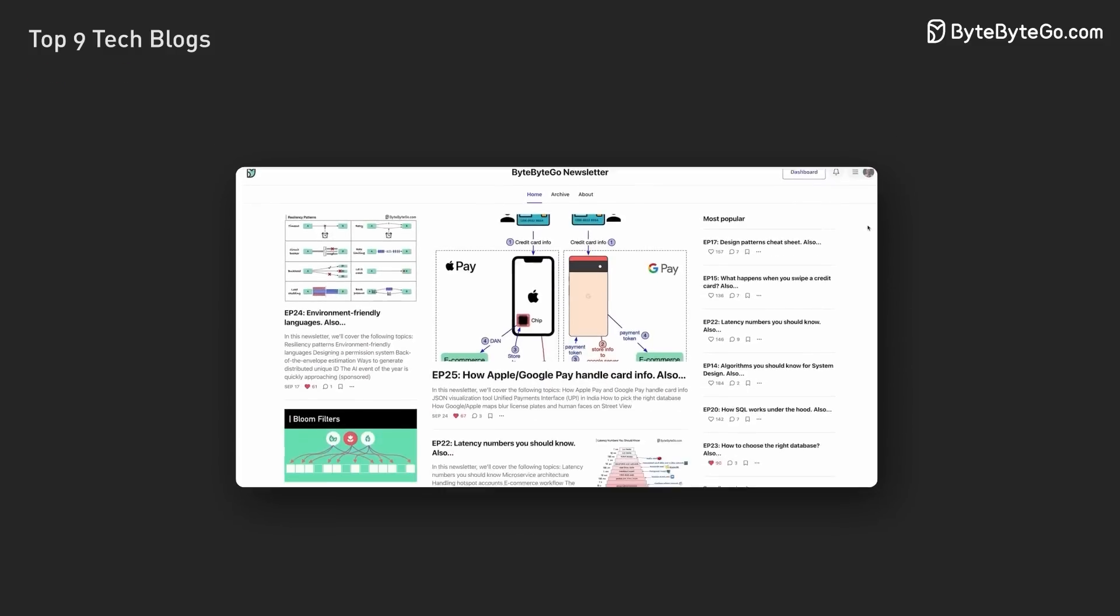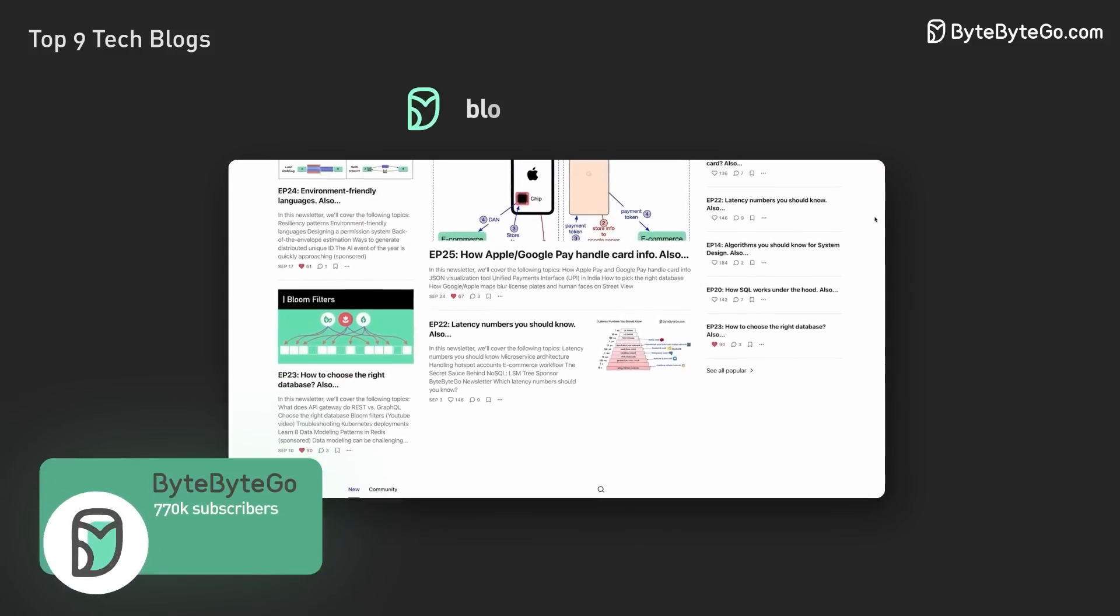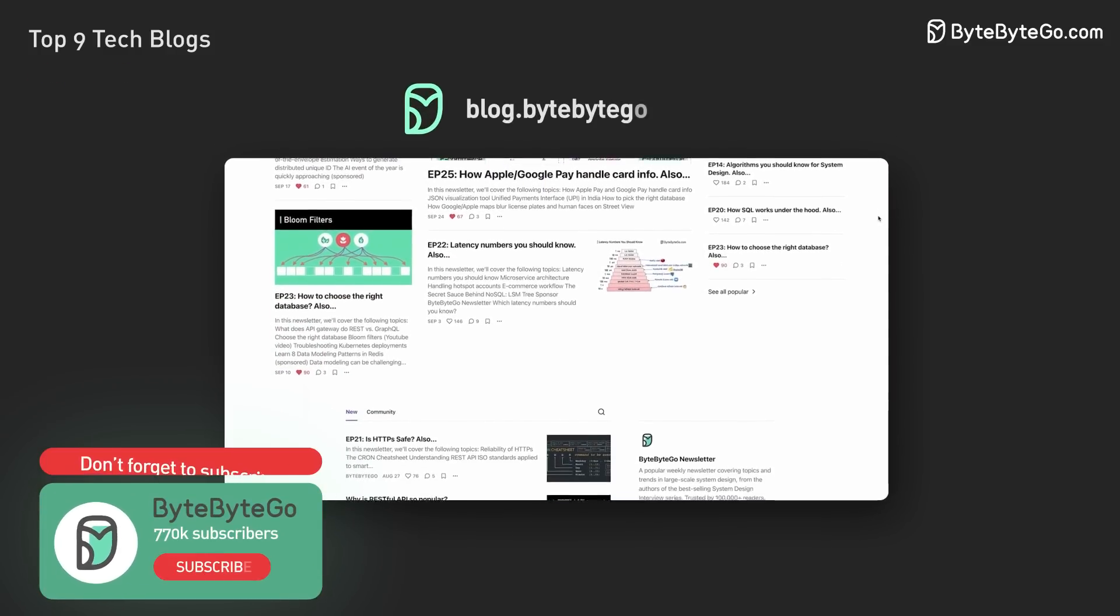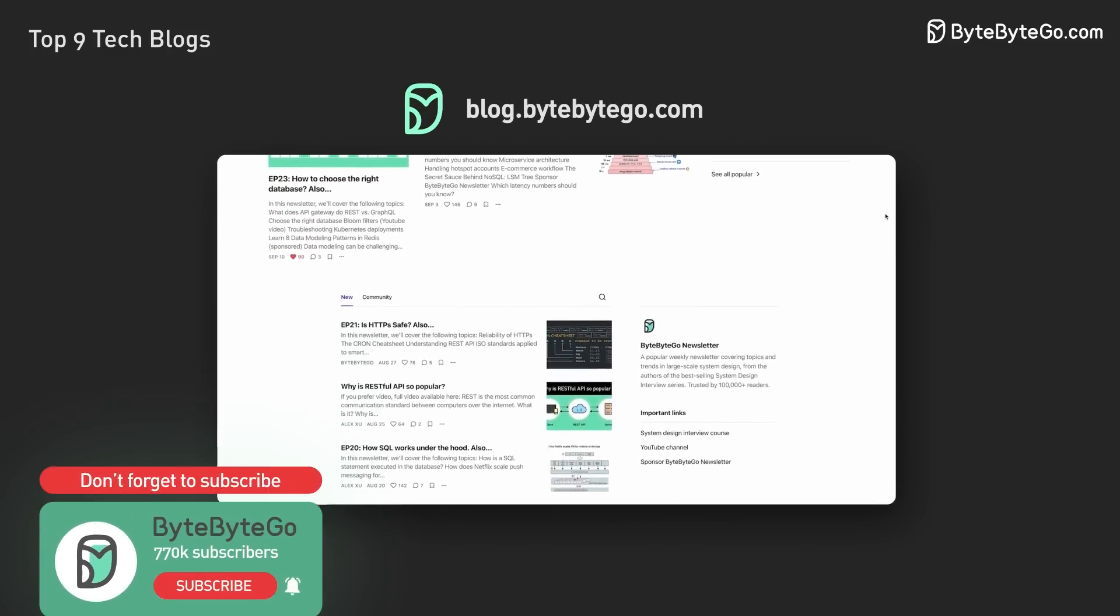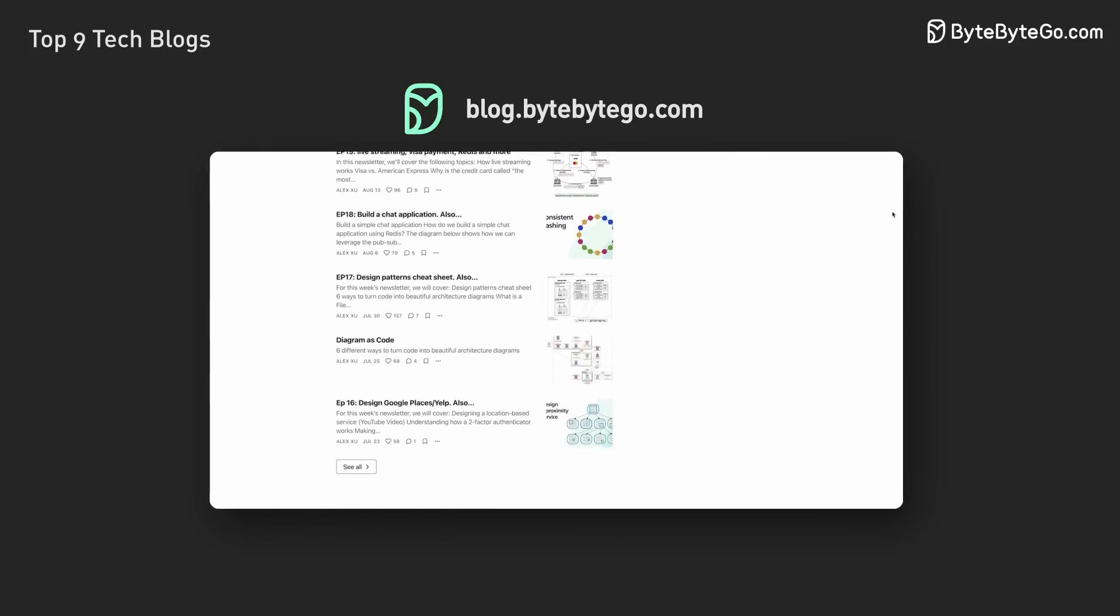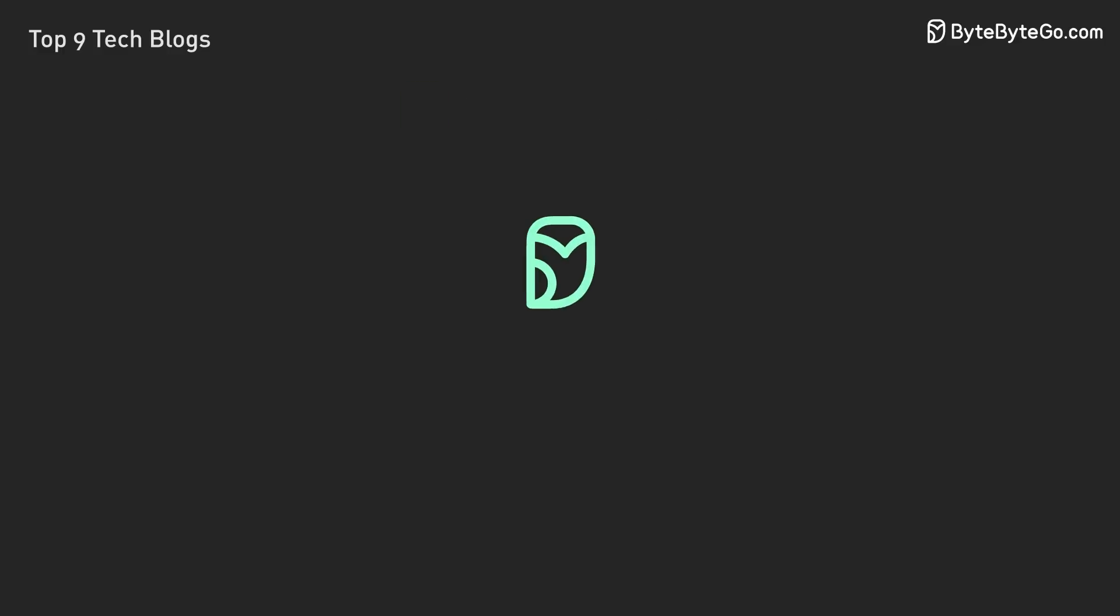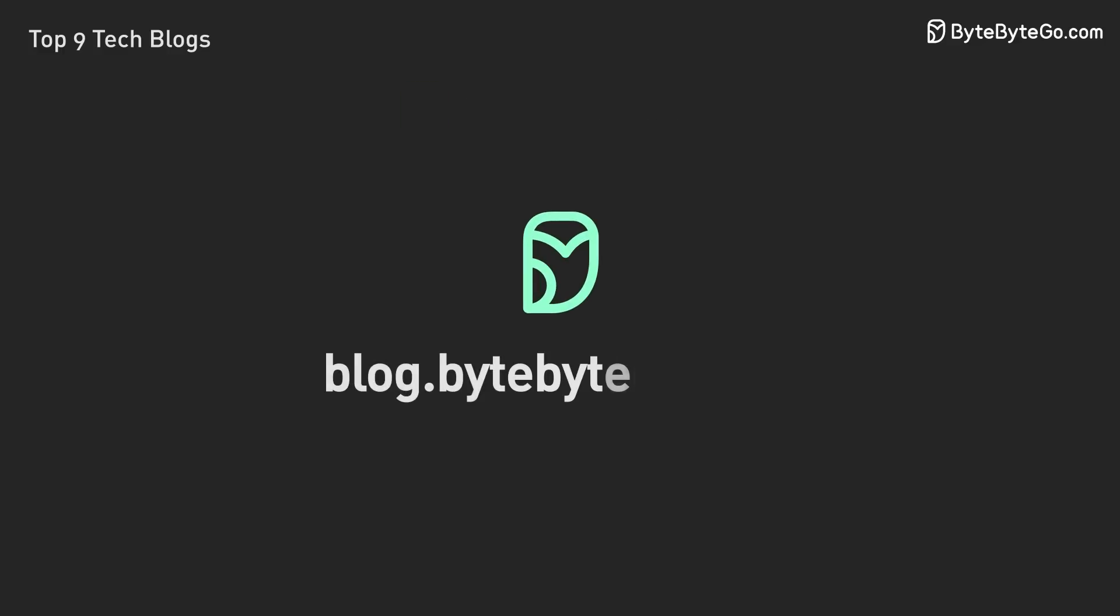If you like our videos, you might like our system design newsletter as well. It covers topics and trends in large-scale system design, trusted by 500,000 readers. Subscribe at blog.bytebytego.com.